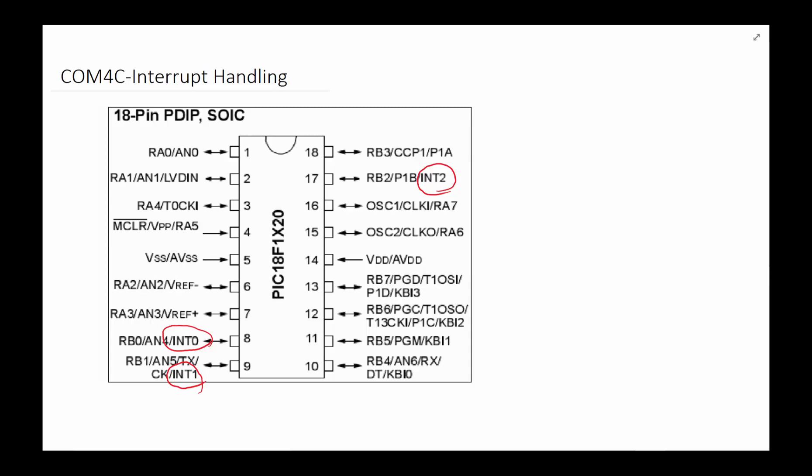So far we've been talking about programs that start from reset and execute one instruction after another. You may have a call instruction which takes you somewhere and then you do a return and get back. There is another set of events that could happen that would change the flow of your program, and it's not necessarily specified at which point this change will happen — it'll happen based on some external event.